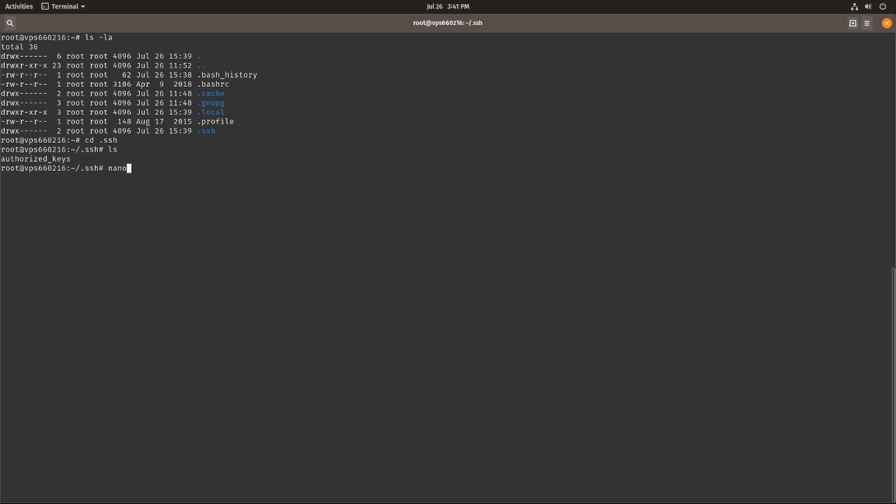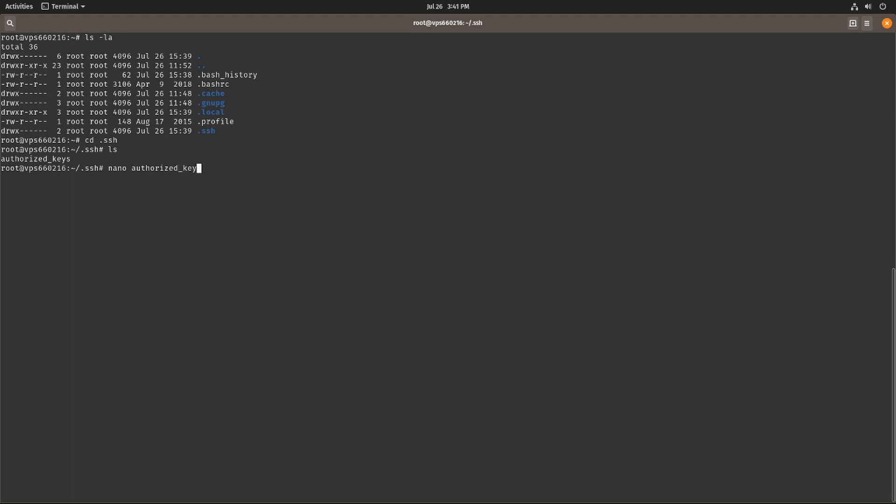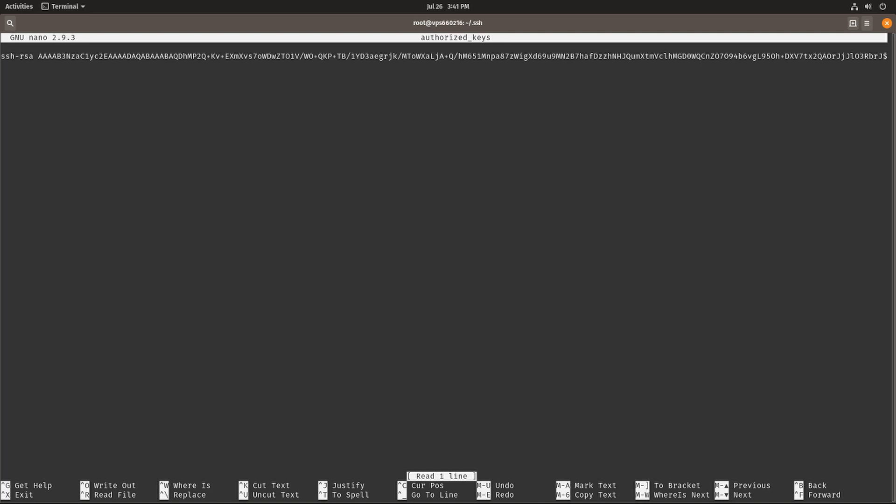We can nano into that, nano authorized_keys, and over here we'll see entries. There might be multiple entries over here, but if you go over to the end you'll see this is my local computer.